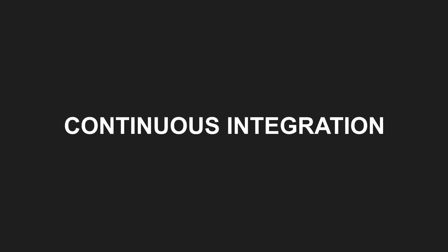Continuous Integration isn't just about running an automated build. It's a process where everyone on the team integrates frequently into Mainline, at least once a day.